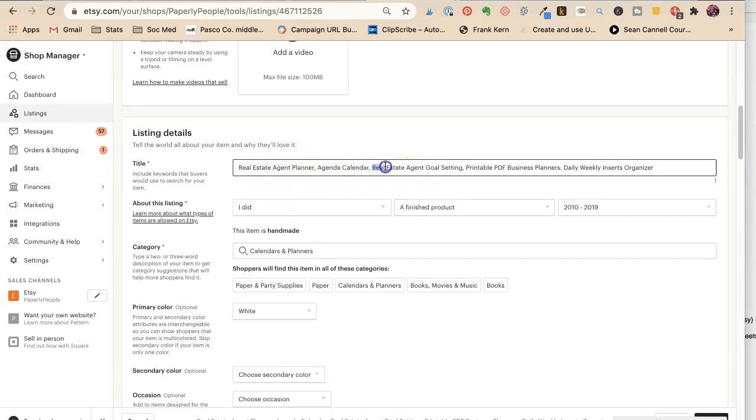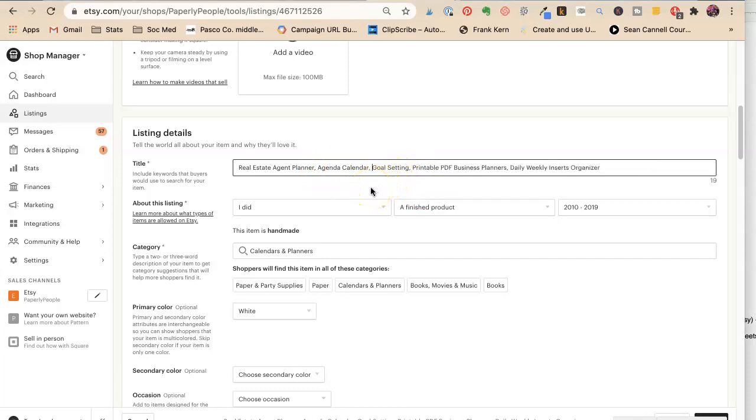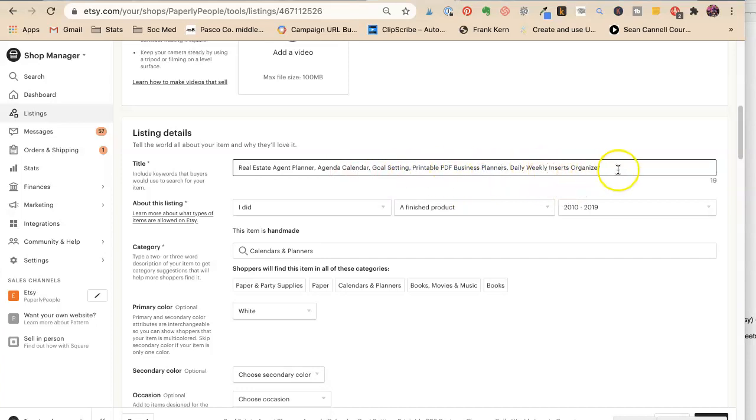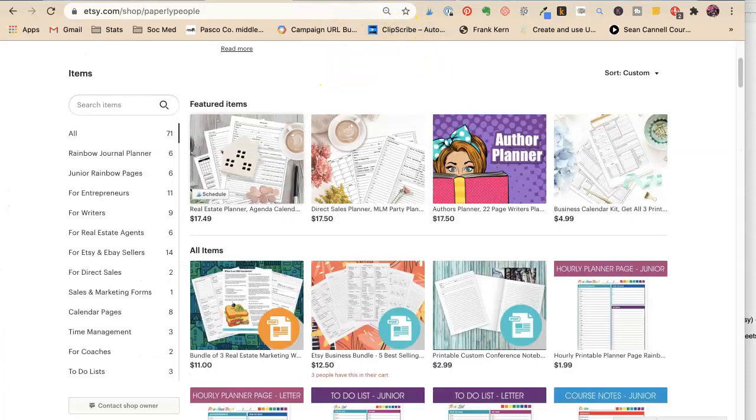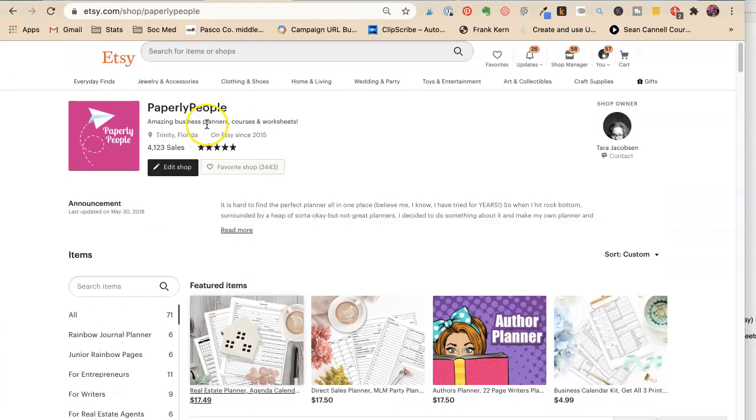Daily, weekly inserts, organizer. Okay. So now I'm kind of bummed. It used to be that if we did a search for real estate planner, we would get all those really cool buttons below here. But now we don't have any.